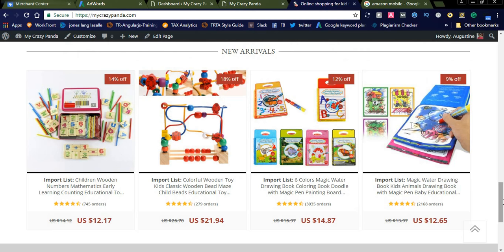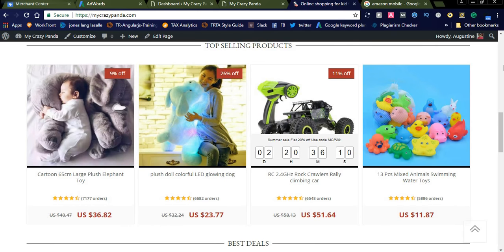Please visit mycrazypanda to check how the products are listed, prices are maintained, and how the AliDropship plugin theme looks. If you're interested, start your ecommerce business today — it doesn't require much investment and is a very profitable business. I'm sharing the link in the comments below. Please subscribe, like, and share Naya Video channel. Thanks for watching!